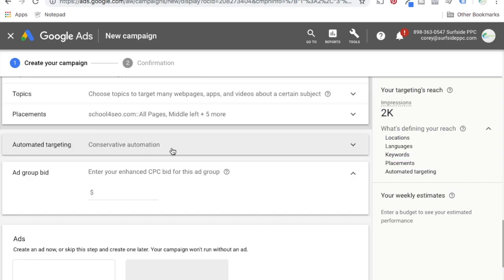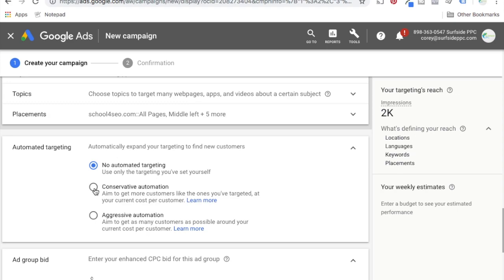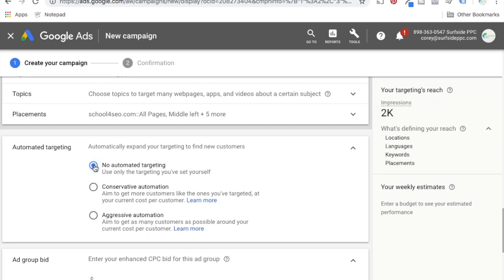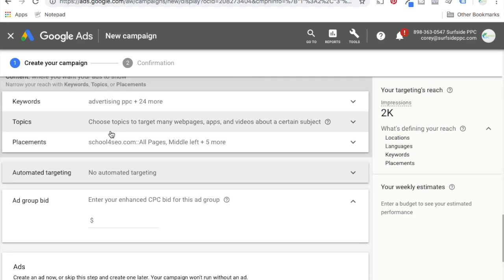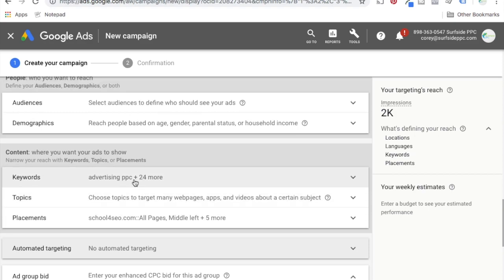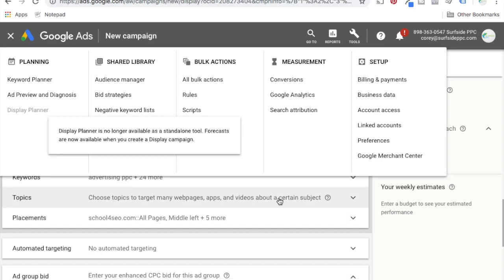You can do automated targeting: conservative, aggressive, or no automated. No automated will only use the targeting you've set. Conservative — Google says we have targeting here but we found people outside this targeting we think will be interested in your product or service. Aggressive automation says we found even more people outside your targeting we're really going to go after. Aggressive automation is good for large budgets. Otherwise I always stick to conservative automation or no automated targeting at all, just keeping the targeting I set myself.